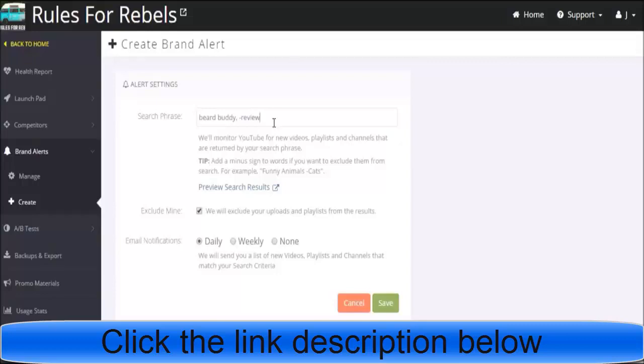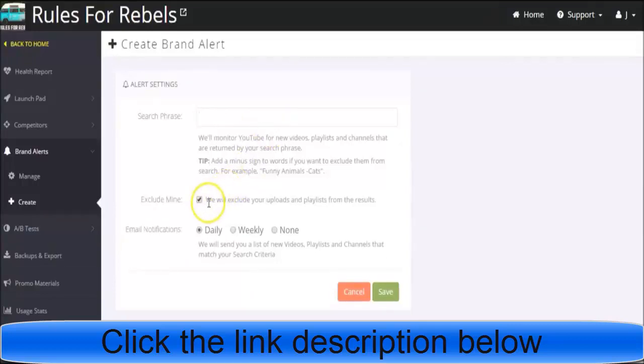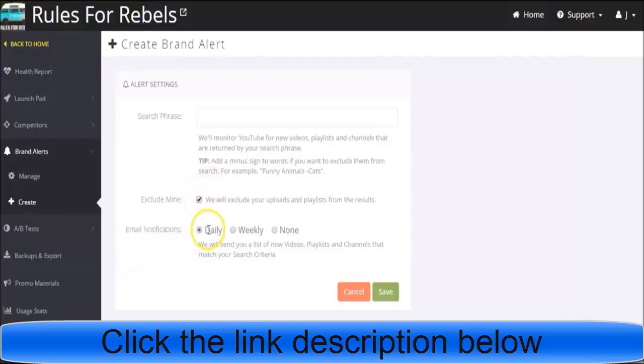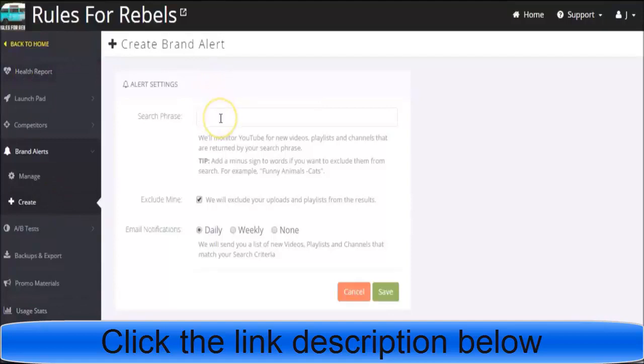You can also exclude your uploads and playlists from the results, so you obviously know what you're posting and don't need notifications. You can request to receive them daily, weekly, or not at all. Now, one other cool thing you can do with this - before I get into the affiliate marketing stuff, just to show you how this works.